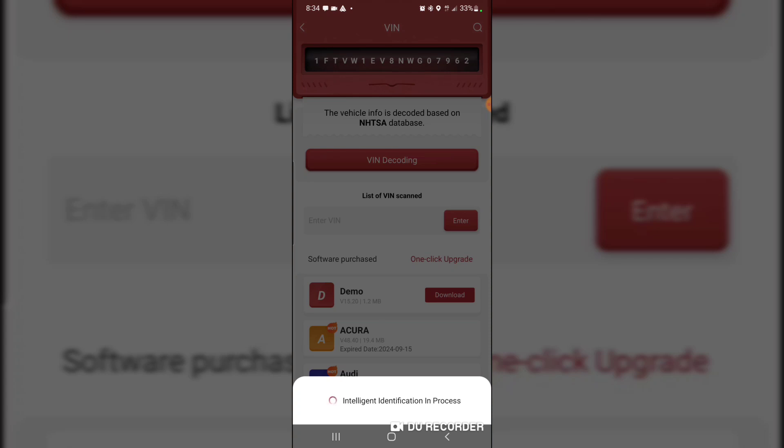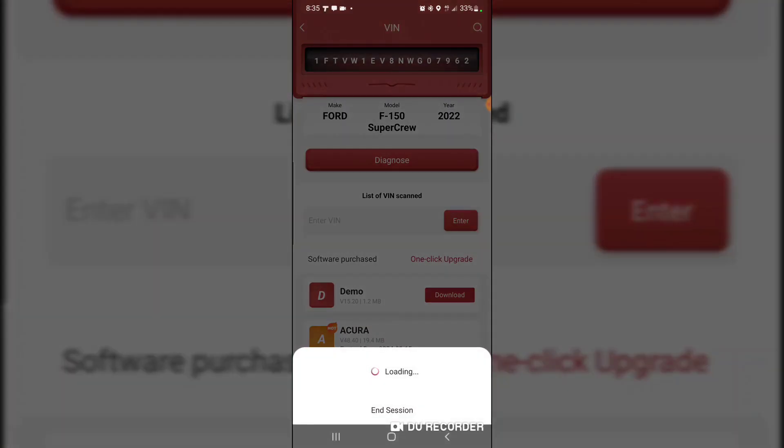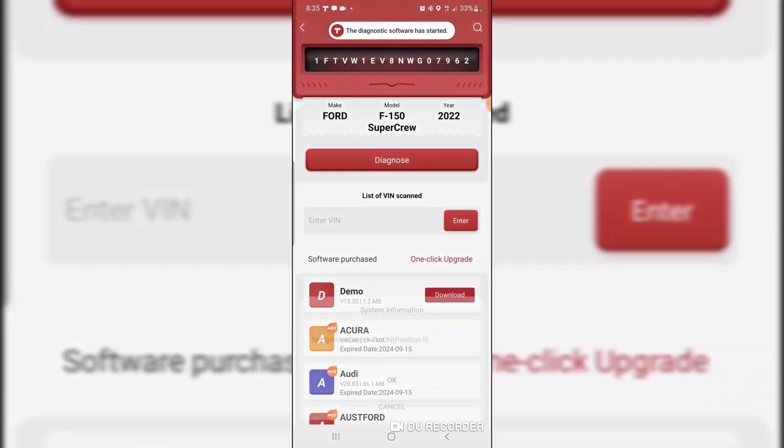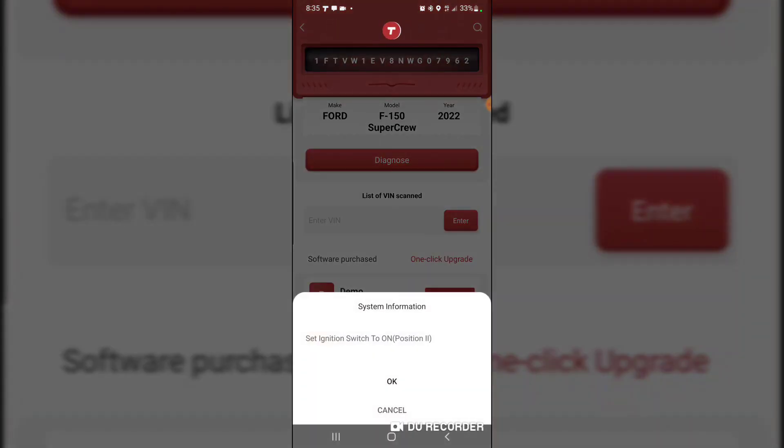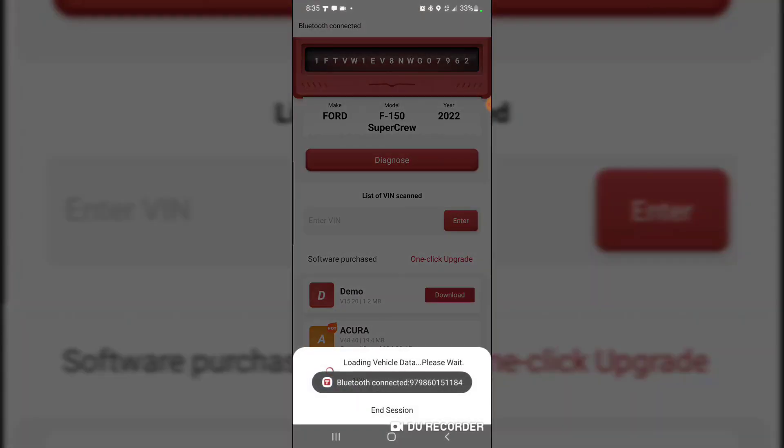Will it decode the VIN? Yeah, that's my VIN. F-150-22 SuperCrew. People are sending me text messages. The key is on or the ignition is on.